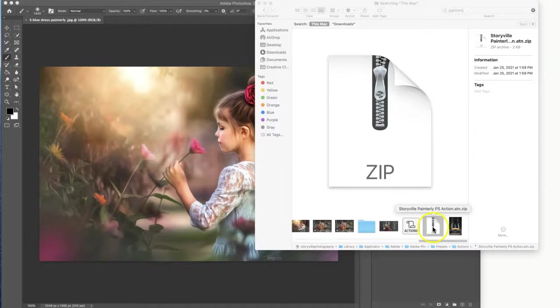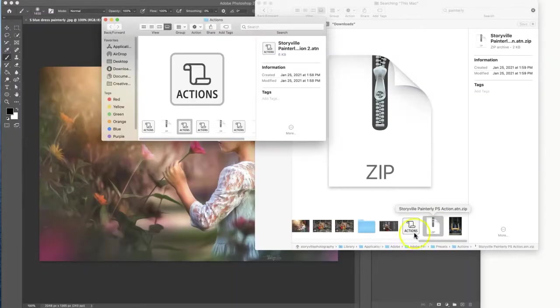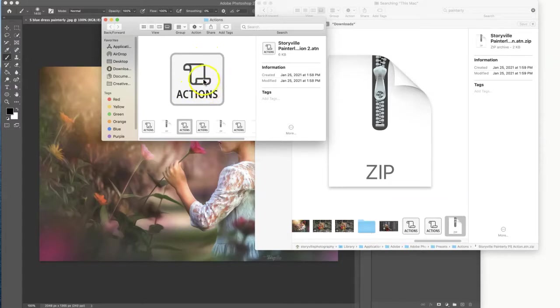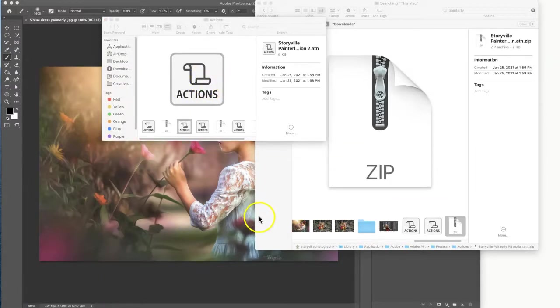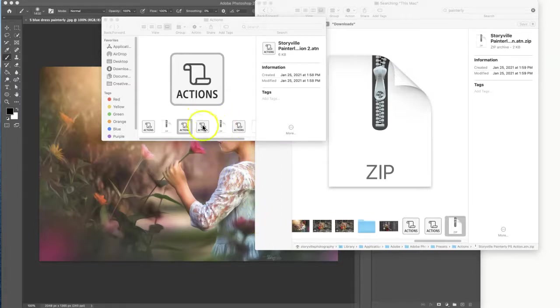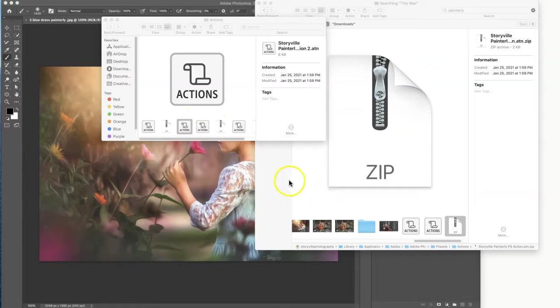All you have to do is double click and voila, this is what you want the action to look like before you load it into your actions panel. If for some reason you are on a PC and it doesn't unzip that way, just right click on it and select the extract all option and that should do the trick.